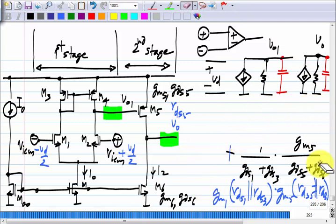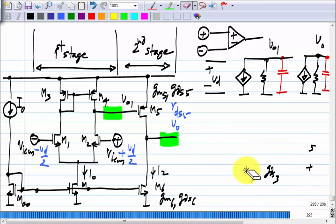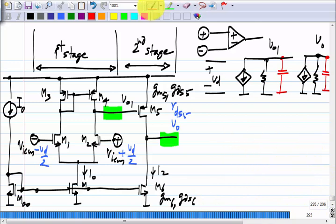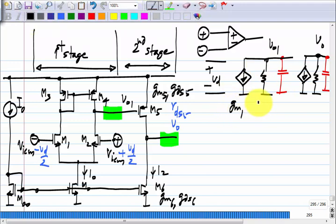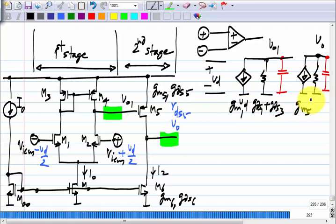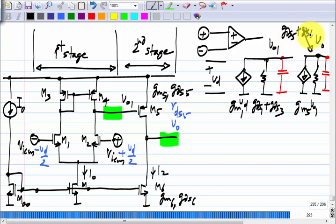The small signal model with capacitors: we have G_M1·VD with conductance G_DS1+G_DS3, then G_M5·V_O1 with conductance G_DS5+G_DS6. Let me call the intermediate capacitor C_P1 or C1, and the output capacitor C_L, denoting the total load capacitance.